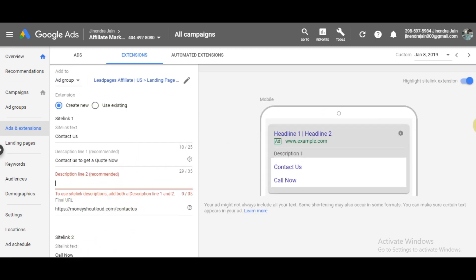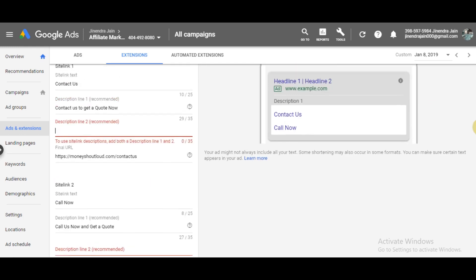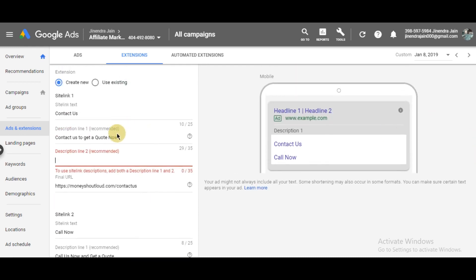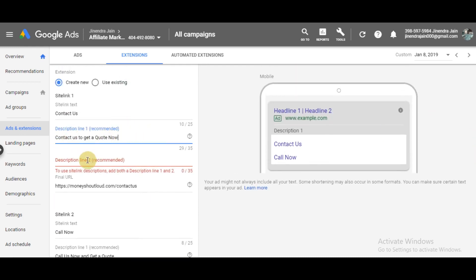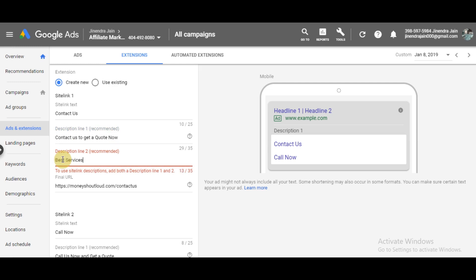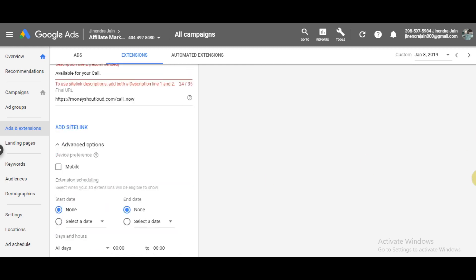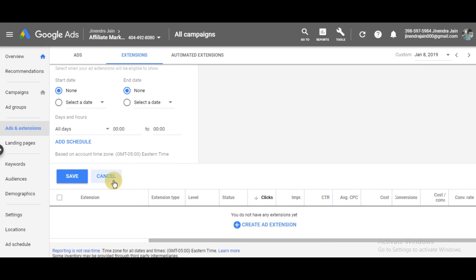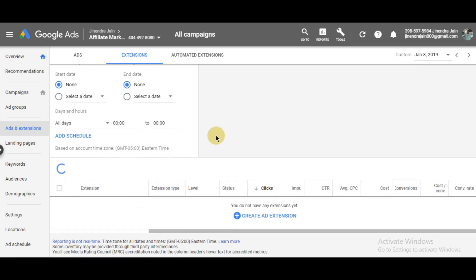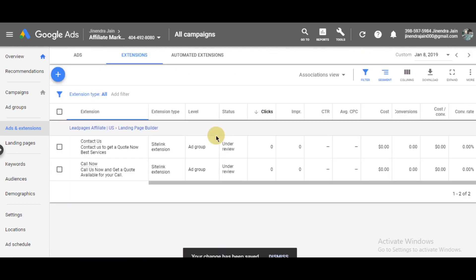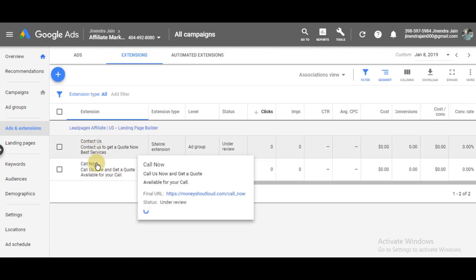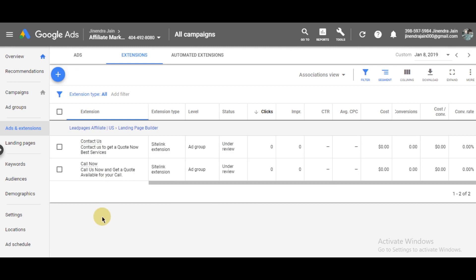One more thing - you need to add both description lines 1 and 2. If you only add the first line, you cannot use a sitelink extension. So we'll write 'Best' for the first line, and 'Available for your call' for the second. Then simply click Save, and that's how the two sitelink extensions are ready.